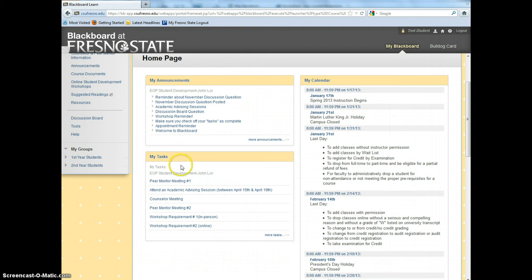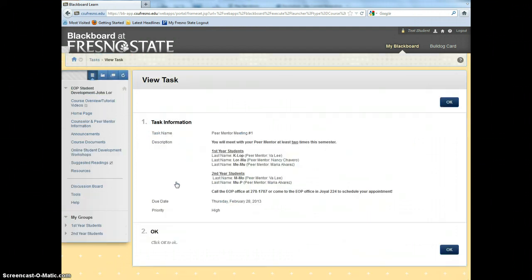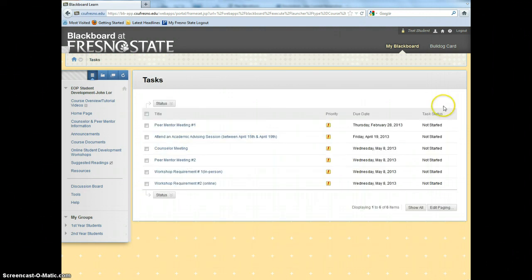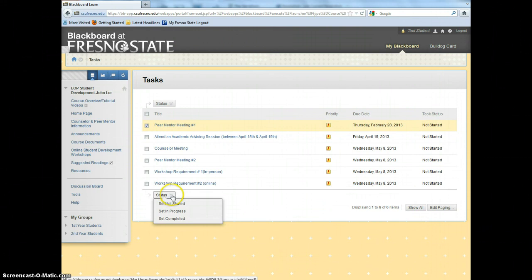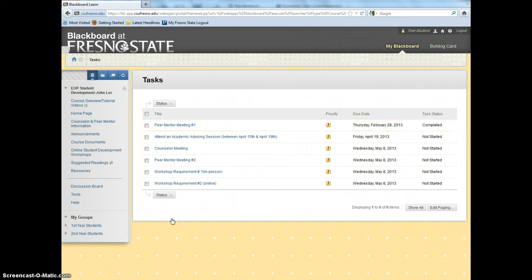To check off a requirement, click on the requirement, click on OK, select the requirement, scroll down to Status, and select Set Completed.